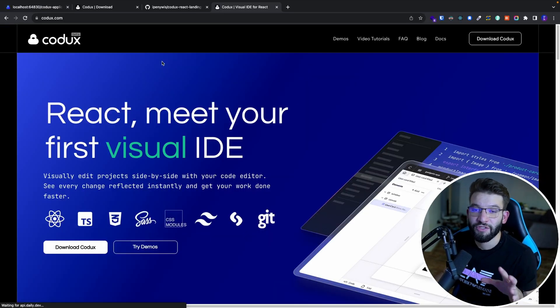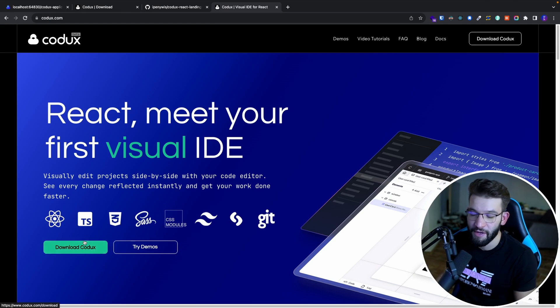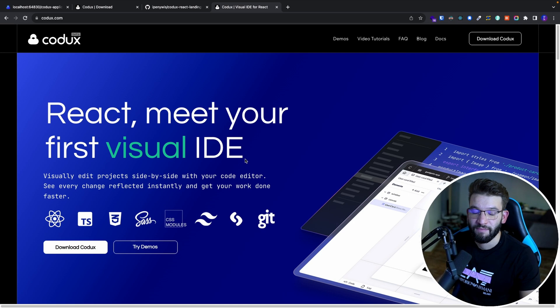Anyway, guys, thank you for watching. Go ahead and check out Codex — it's in beta right now, you can download it for free and start playing around with it. It's a really awesome visual IDE for React.